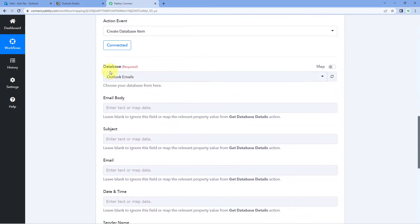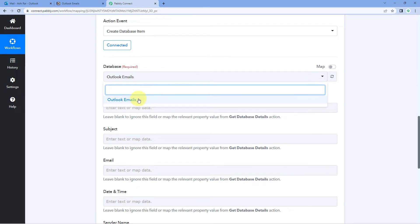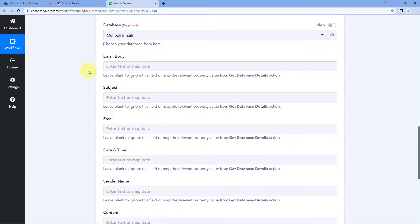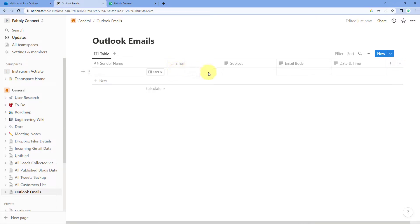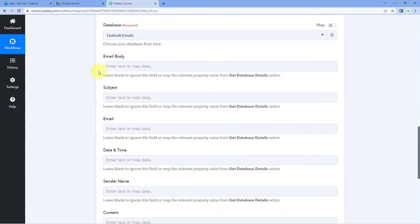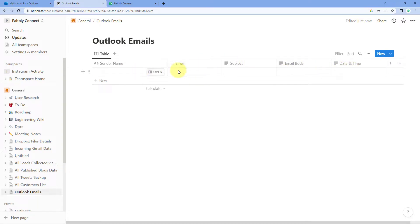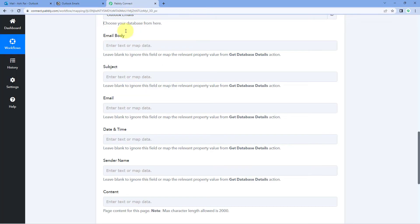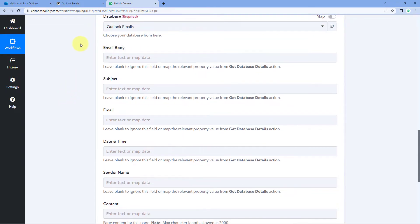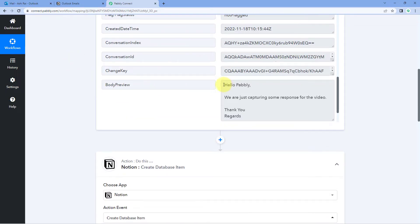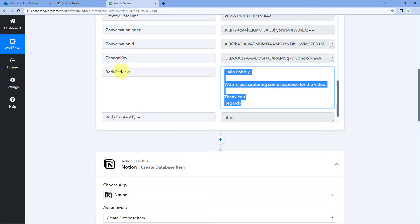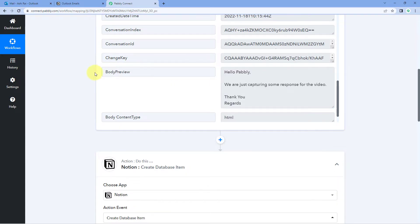After making the connection, select your database from the dropdown — it shows all databases you granted permission to. All fields created in our Notion database are now visible in Pabbly Connect: Email Body, Subject, Email, Date and Time, Sender's Name, and Content. Now we need to map the respective data from Outlook into each field. Starting with Email Body, click the field and from the dropdown of Outlook responses, search for Body and select Body Preview.